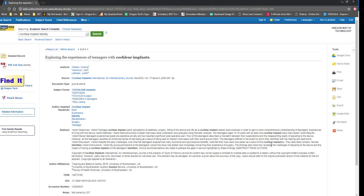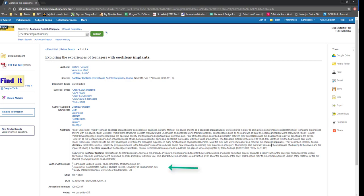One advantage of searching in library databases is that they make a lot of information you might use to evaluate the article easily accessible. For example, I can see that this is a journal article. I can find the name of the journal as well as of the authors. I can view the authors' affiliations to better understand their backgrounds and perspectives. And I can locate the date of publication. Rather than having to seek out all this information on my own, the database does a lot of the work for me.